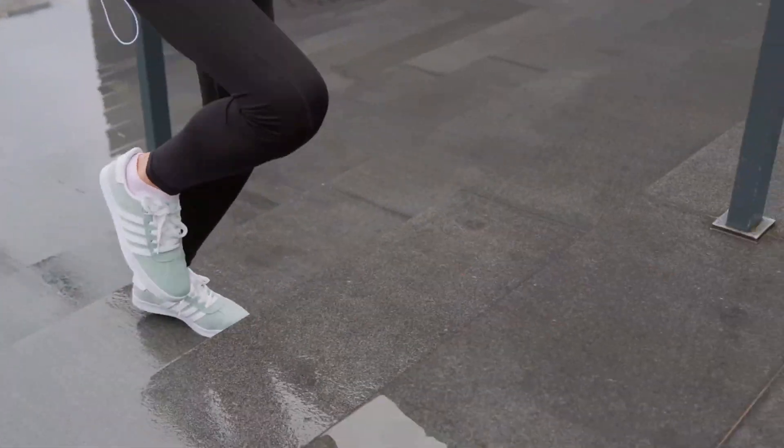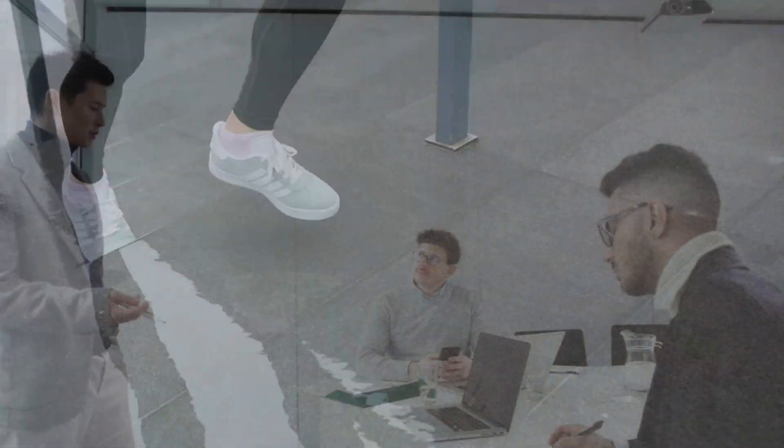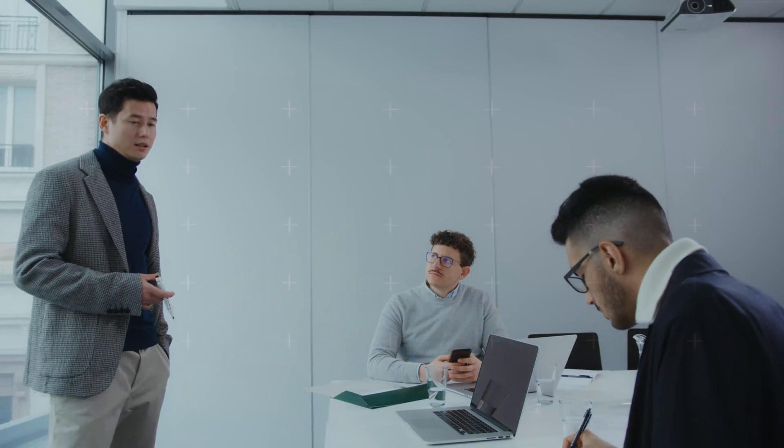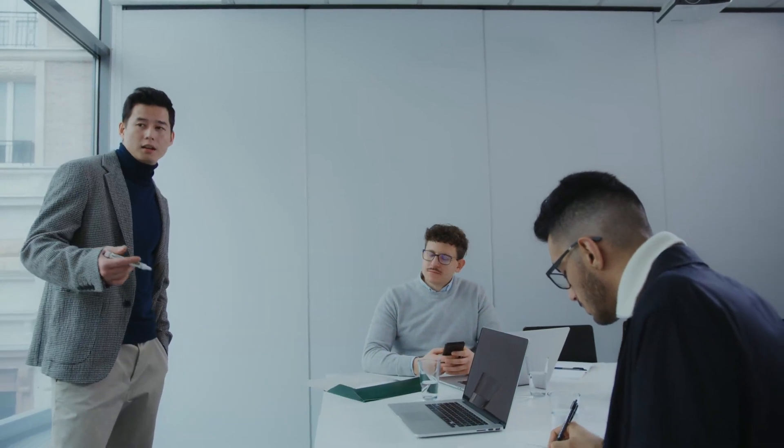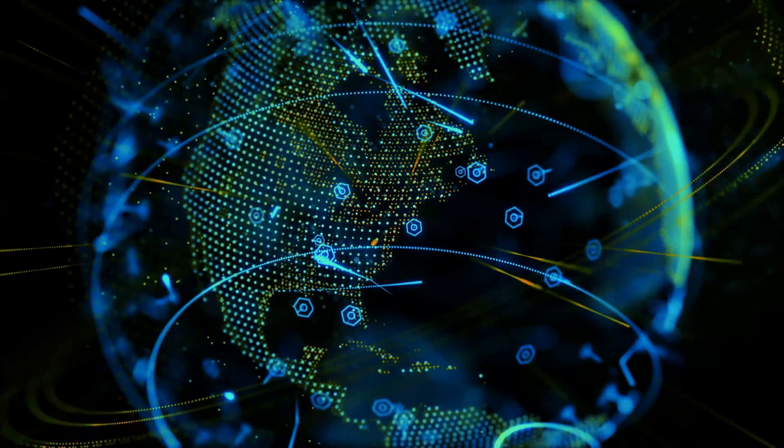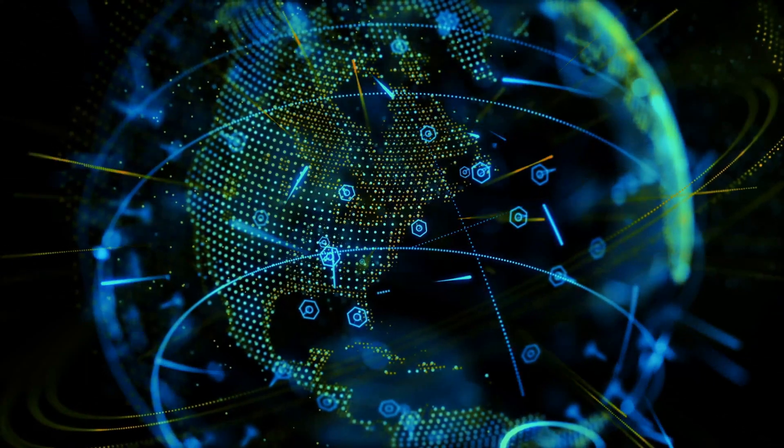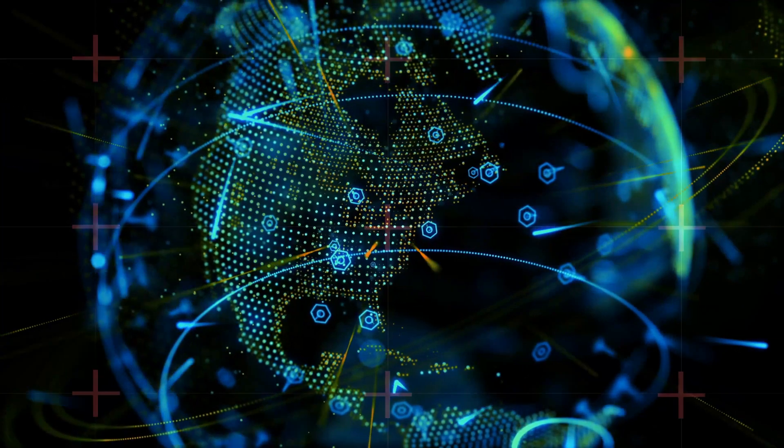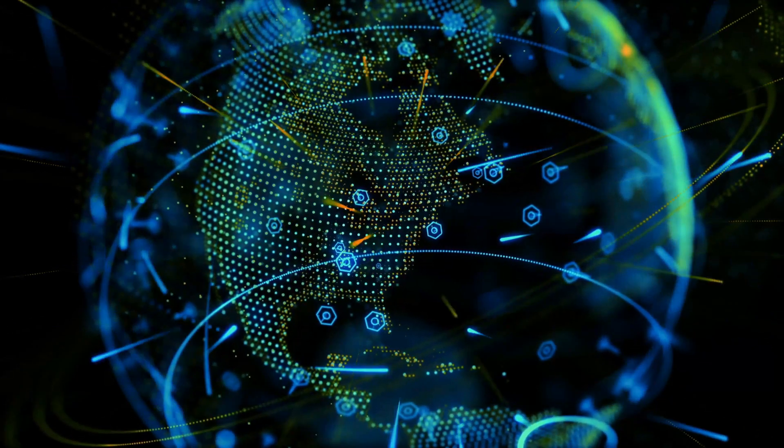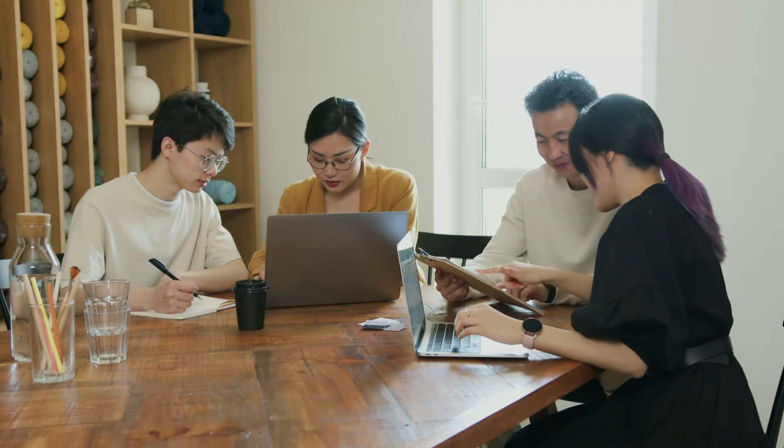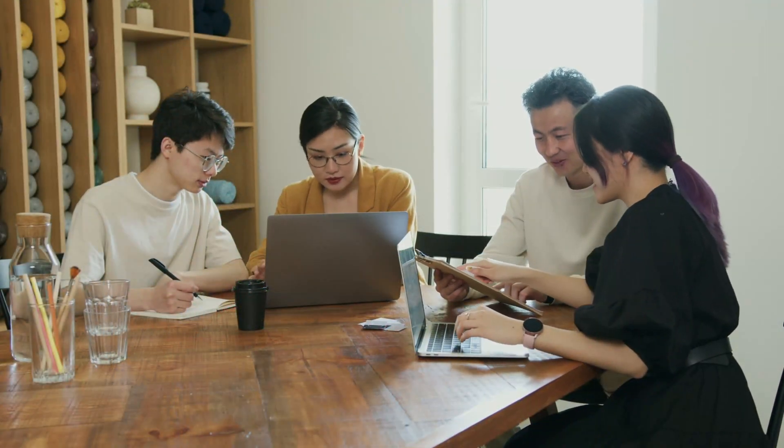So, let's get started. Number one: understanding datafication. Before we go any further, let's define datafication. Put simply, it's the process of turning real-world activities, behaviors, and interactions into data.